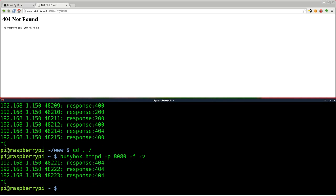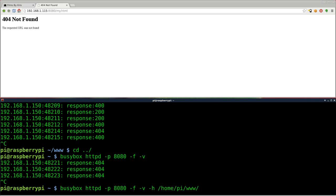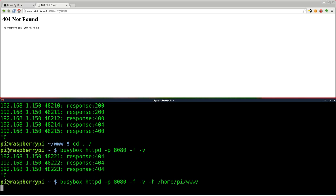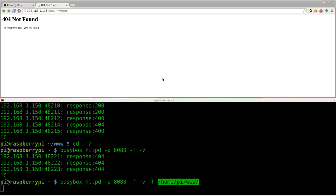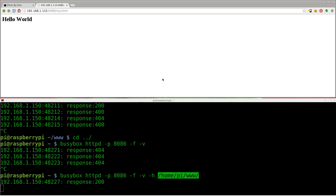So how can we tell it to use a certain directory regardless of where we are when we start BusyBox? Well, we'll hit control C to kill our server there. What we can do is we can do dash H and we can tell it, well, I want you to always run this folder here and give it whatever folder you want. So you can be in any directory on the system, run this, and it will always, this is the root directory for your web server. So I can come back up here, hit F5, and there's our Hello World.